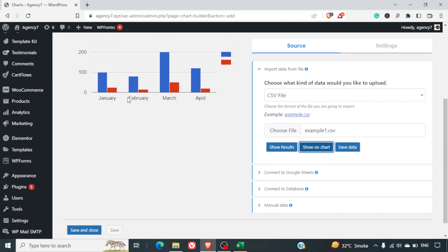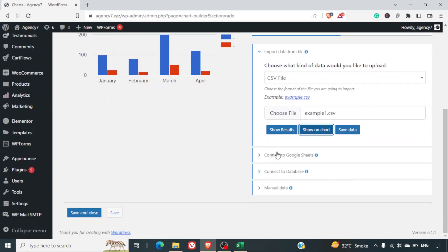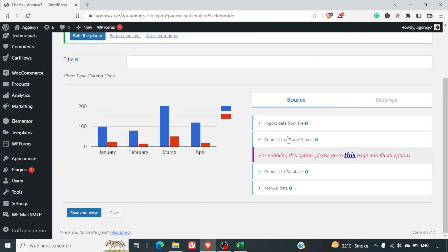Apart from that, you can also connect data directly from your Google Sheets. For this, you'll first need to integrate your Google Console account with your WordPress site. Please pay close attention to this section, as it takes some time and you need to make sure you get it absolutely right.